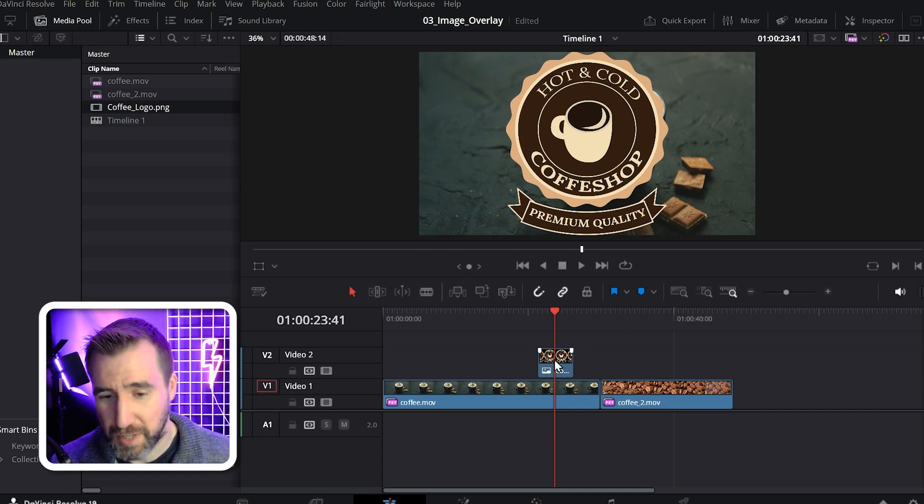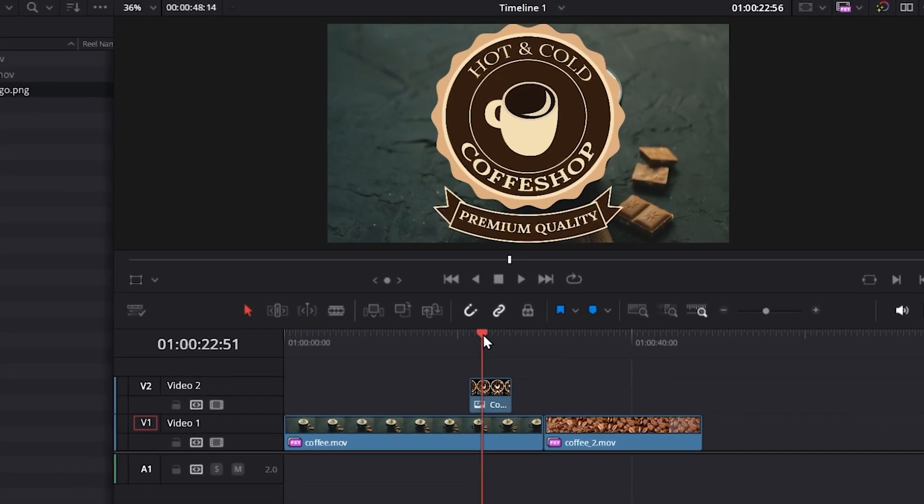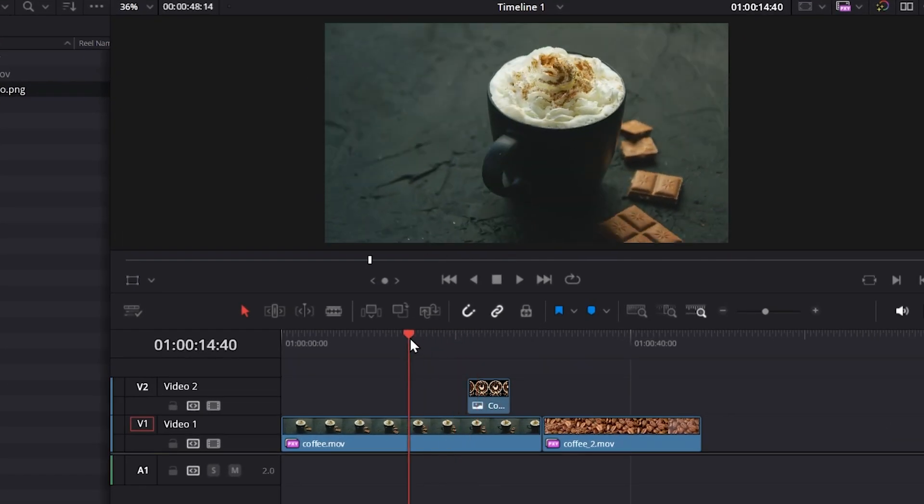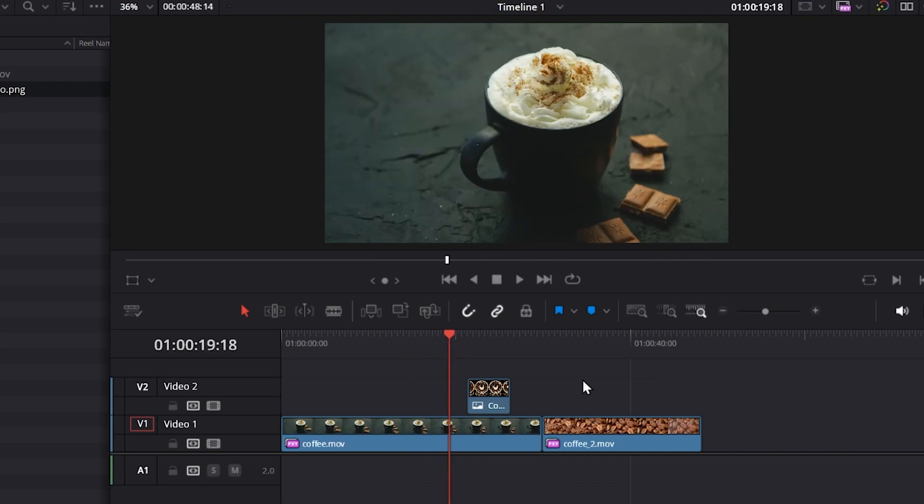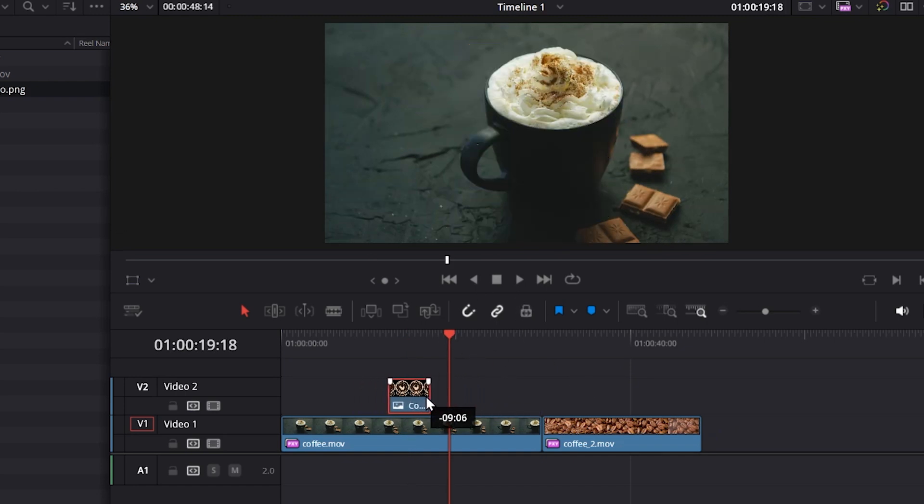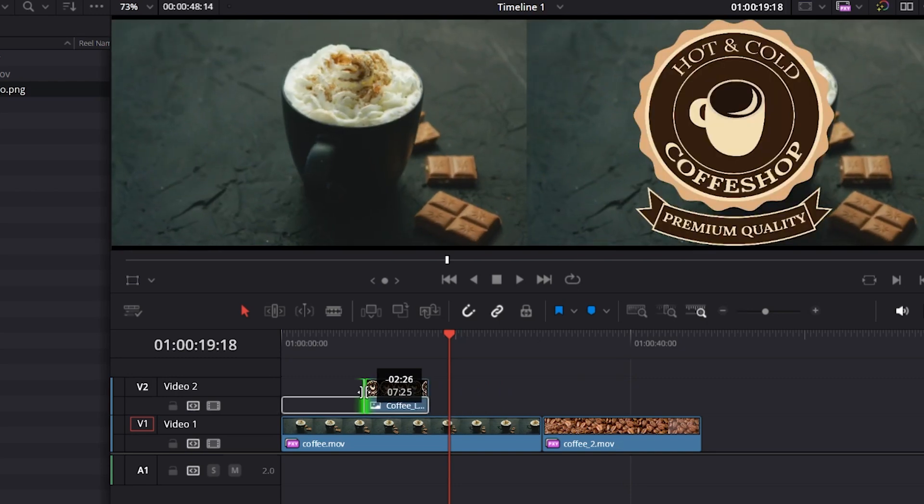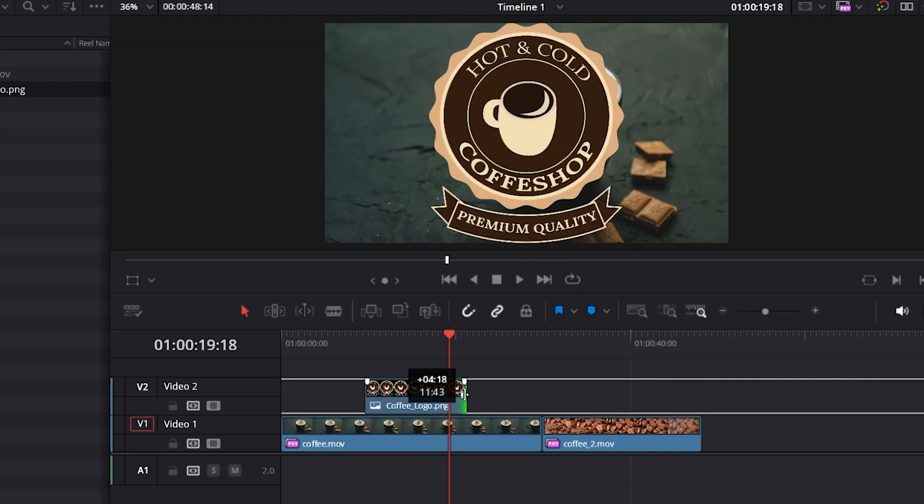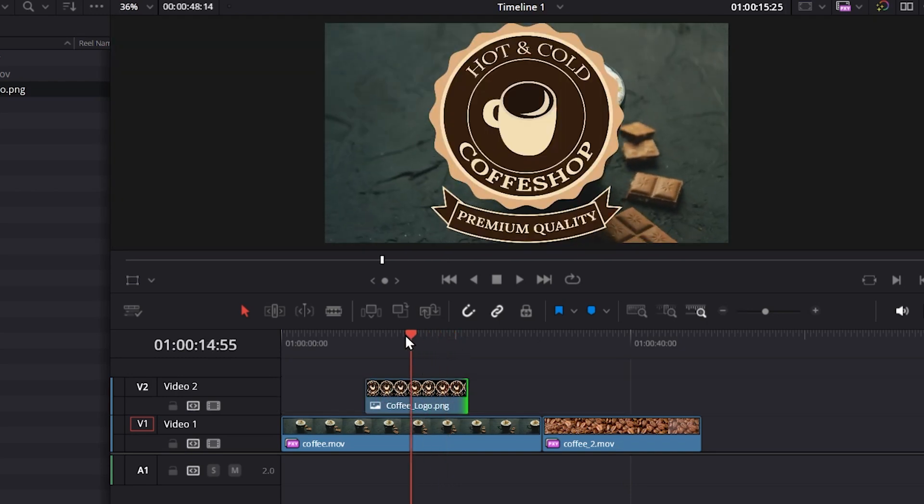Now the image will only appear for the duration that you have set. So if I put the playhead back here, you can see the image is gone. If you want to change where the image appears, you can click on it, drag it to different times. You can also drag on the edges to increase the duration of it. So this makes it appear longer.